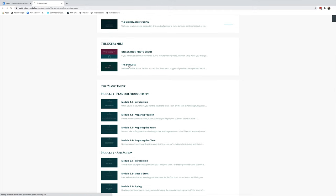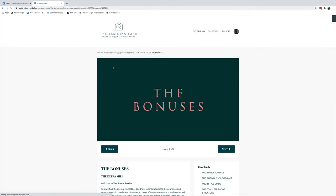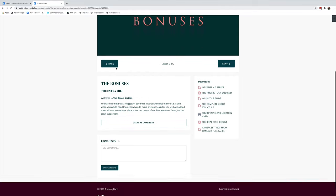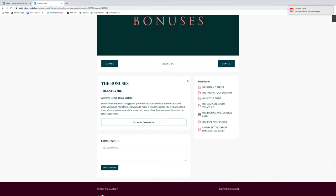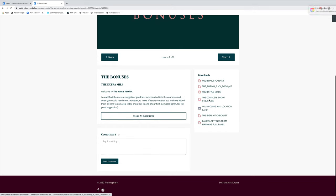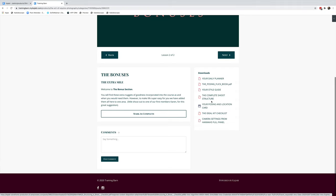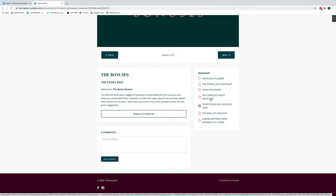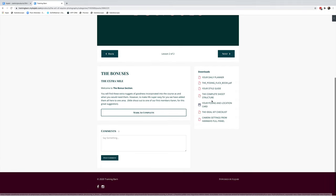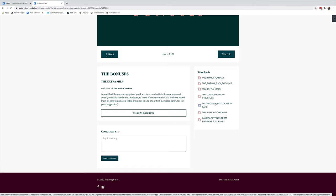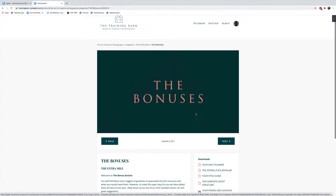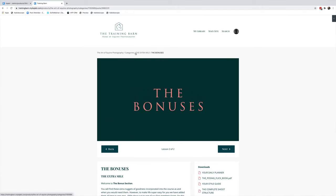You'll find here all the bonuses that are included in this course. We've got your daily planner, the posing flipbook, your style guide, a complete shoot structure that's about four pages long and really breaks down a whole shoot so you can take that with you as well, your posing in location card, the ideal checklist, and all my camera settings from my full associateship panel with the British Institute of Professional Photographers.